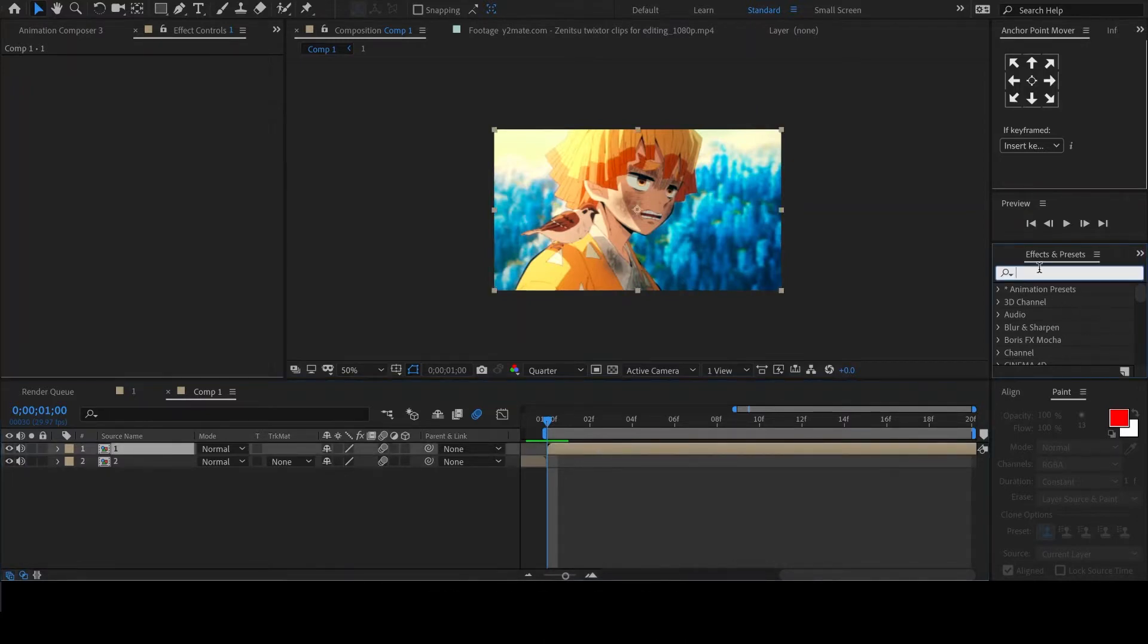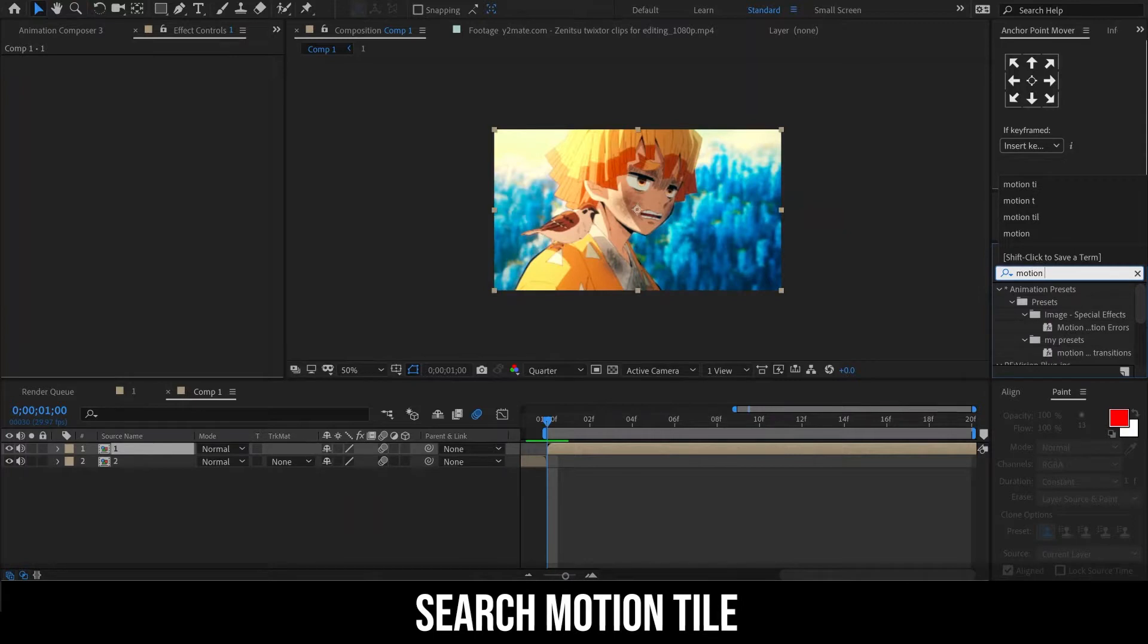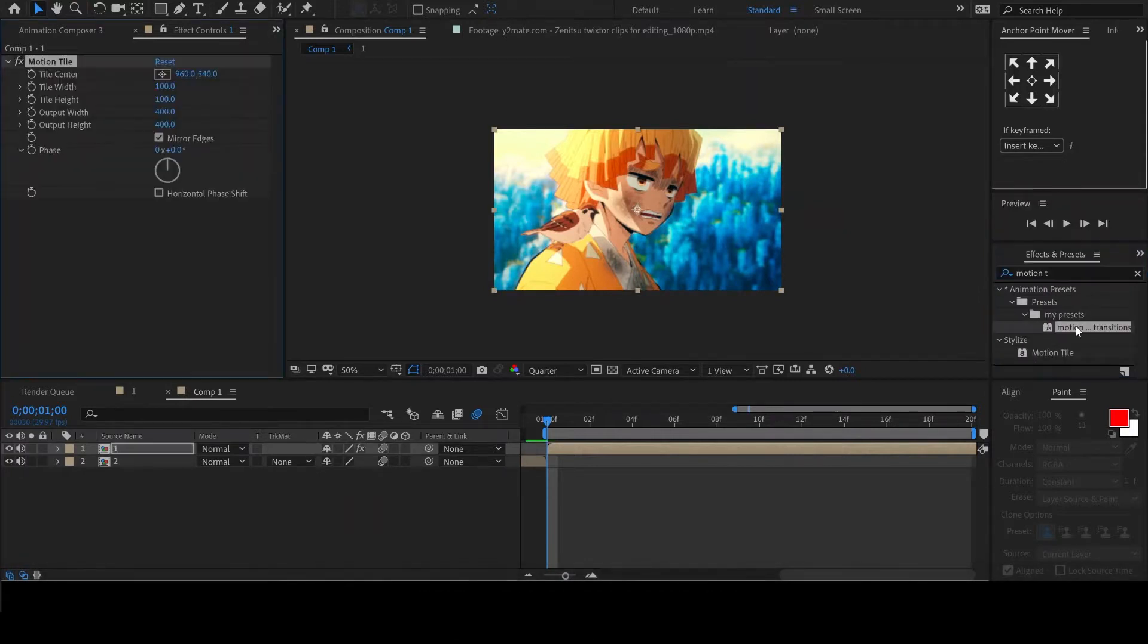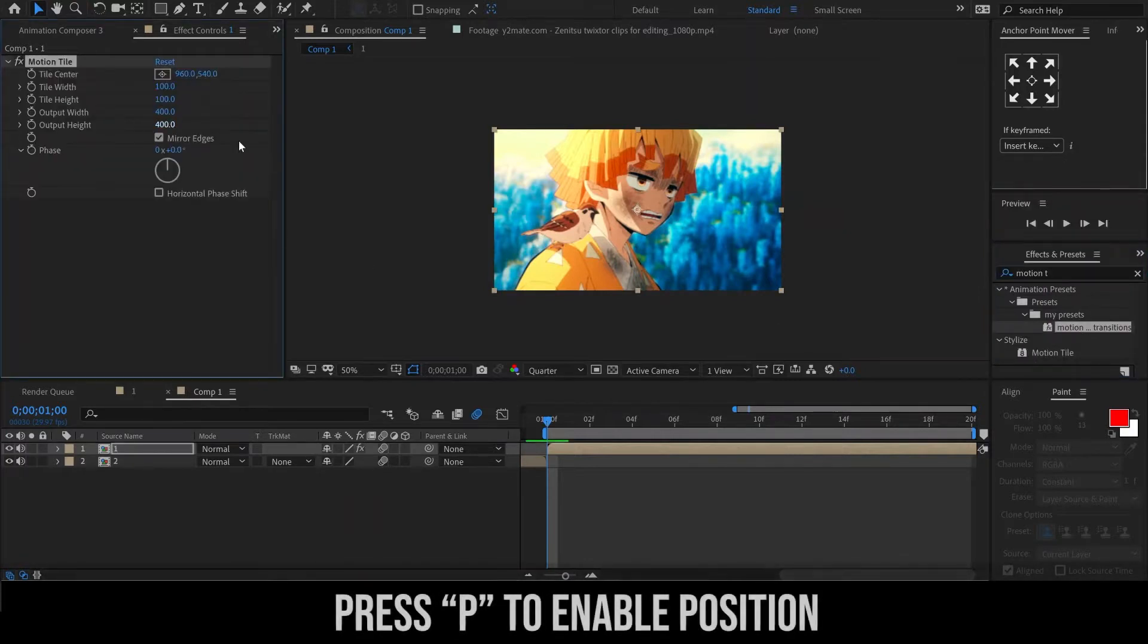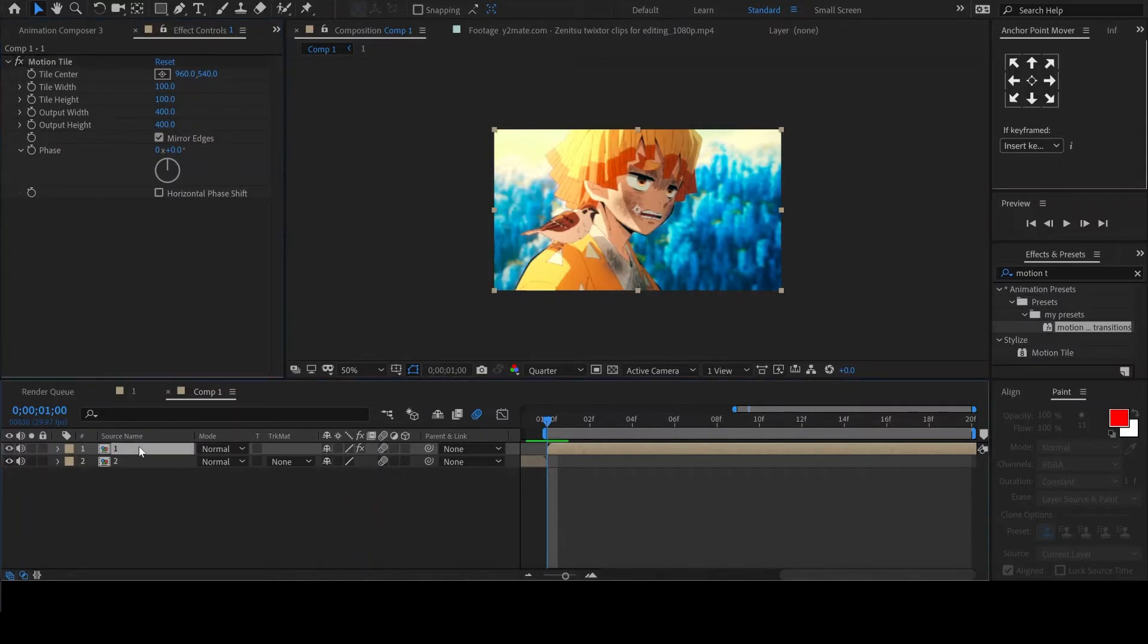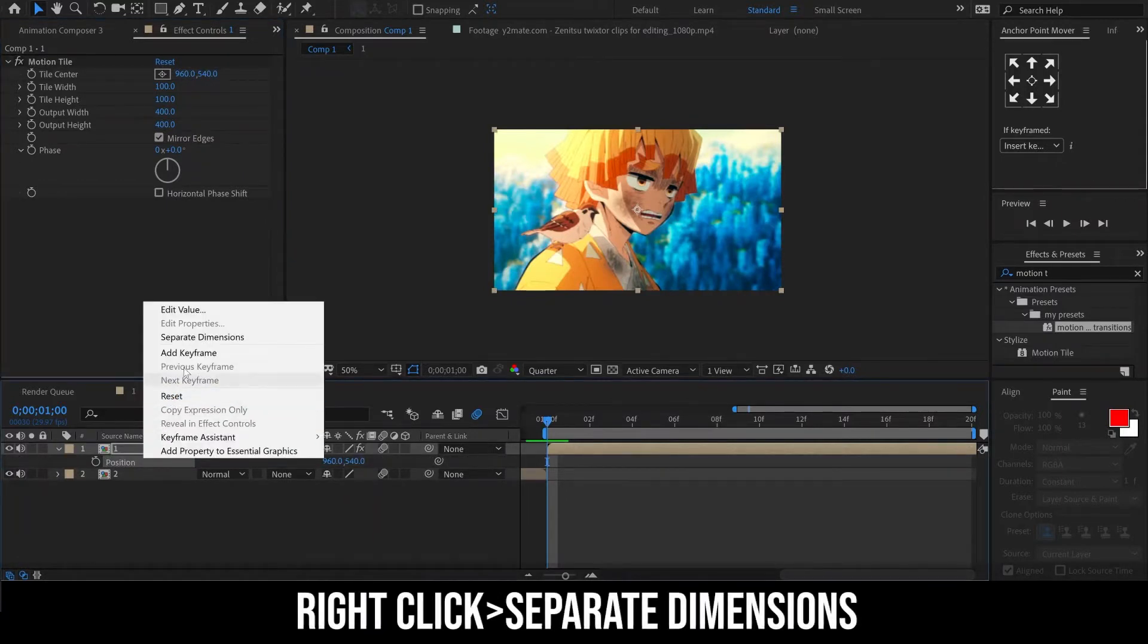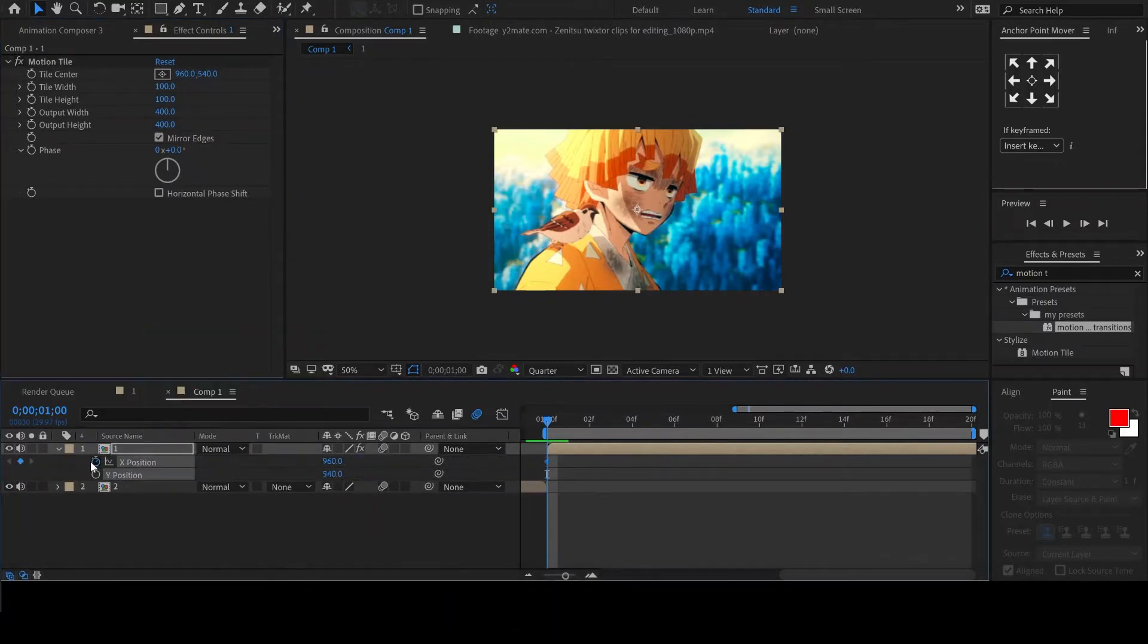In Effects and Presets, look up Motion tile and add it to the clip. Then hit P on your keyboard to enable position. Right click on the position and select Separate Dimensions.